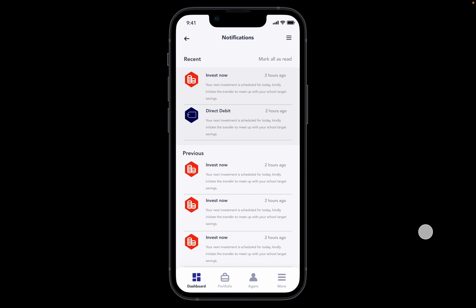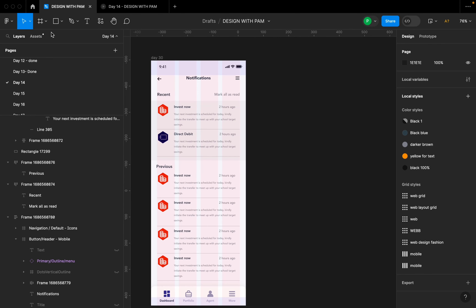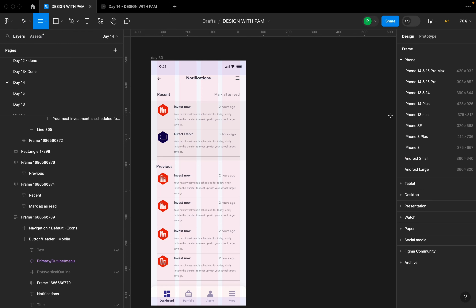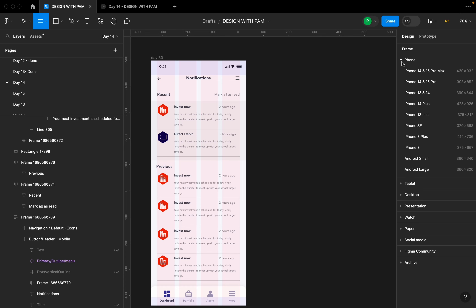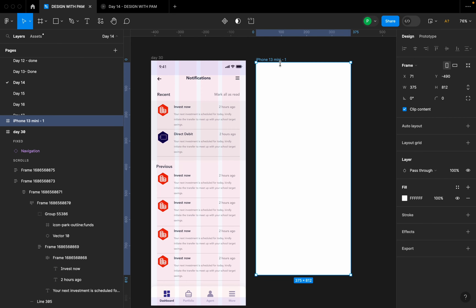Let's get right into it. The first thing we're going to do is select a frame. I'm going to go to this toolbar here, select the frame option, and then we'll see properties for different frame types — phone, tablet, desktop, presentation, watch, and more. I'm going to click the dropdown on phone and select iPhone 13 Mini, then title my screen 'Notification'.